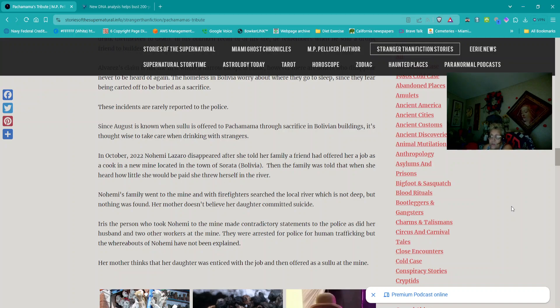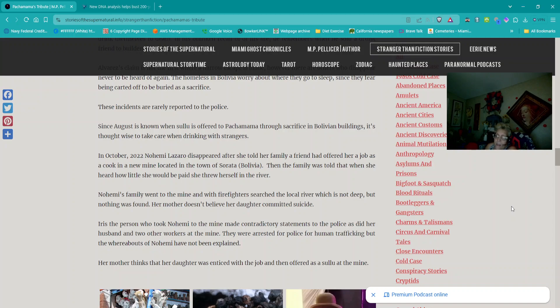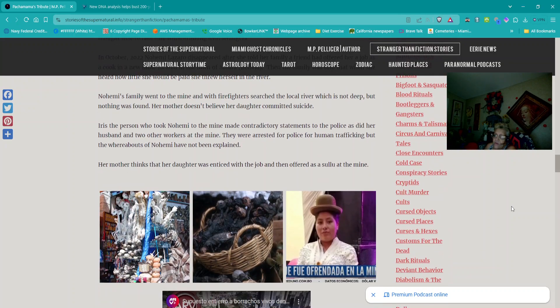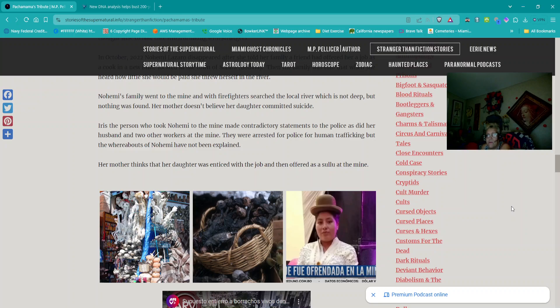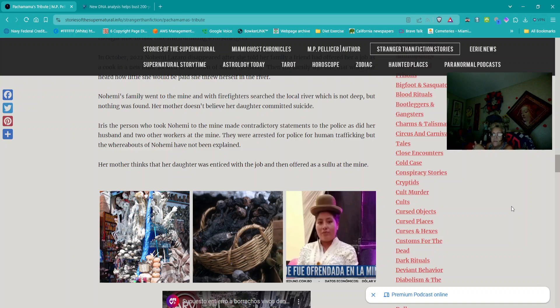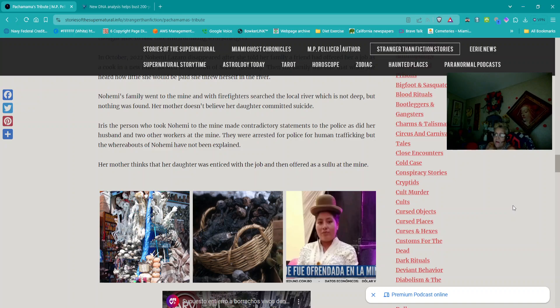In October 2022, Noemi Lázaro disappeared after she told her family a friend had offered her a job as a cook in a new mine located in the town of Sorota in Bolivia. Then the family was told that when she heard how little she would be paid she threw herself in the river. Noemi's family went to the mine and with firefighters searched the local river which is not deep but nothing was found. Her mother doesn't believe her daughter committed suicide. Iris, the person who took Noemi to the mine made contradictory statements to the police as did her husband and to other workers of the mine. They were arrested by police for human trafficking but the whereabouts of Noemi have not been explained. Her mother thinks that her daughter was enticed with the job and then offered as a sulu at the mine.